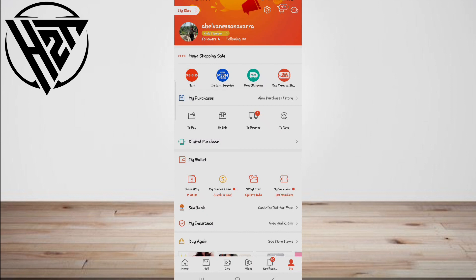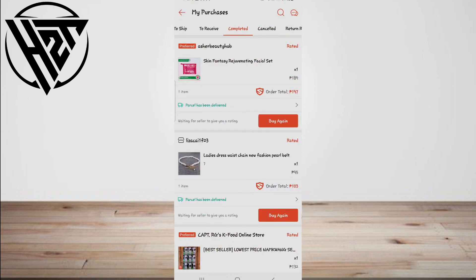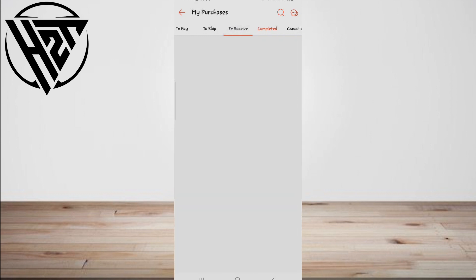In the upper right corner of the screen, select 'Returns and Orders' or 'View Purchase History.' You'll find the list of items you've ordered in the last three months here. After you've located the order you want to hide or remove, click 'View Order Details.'